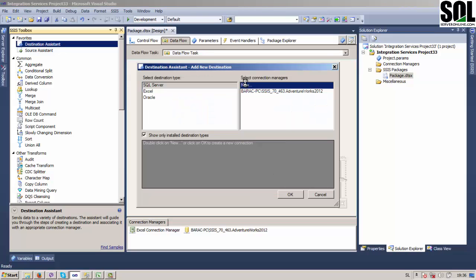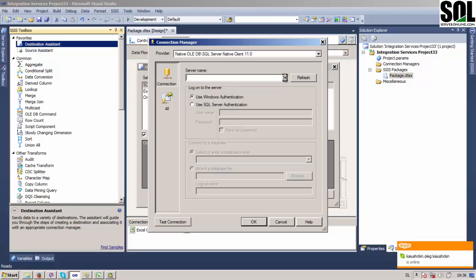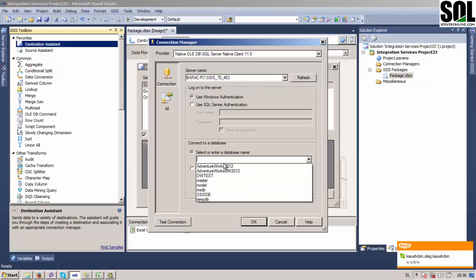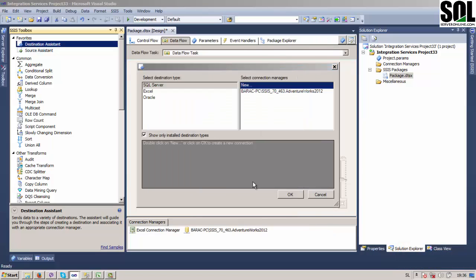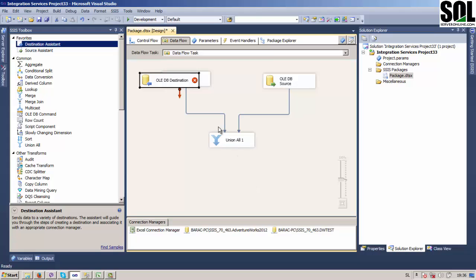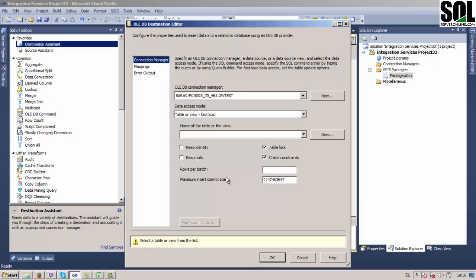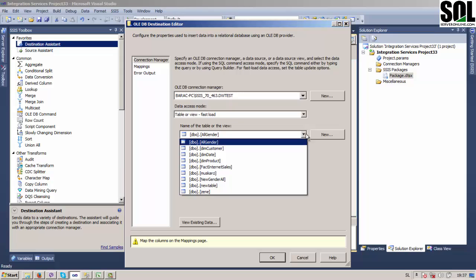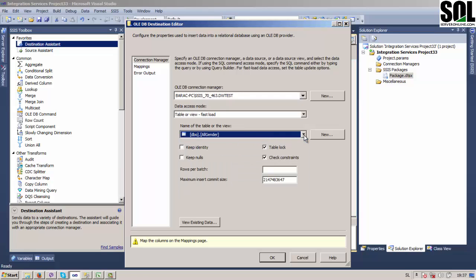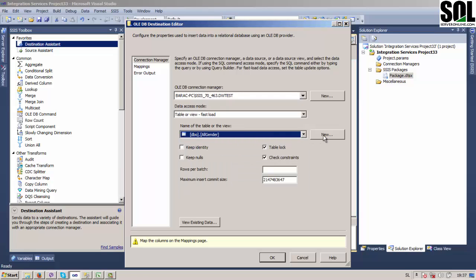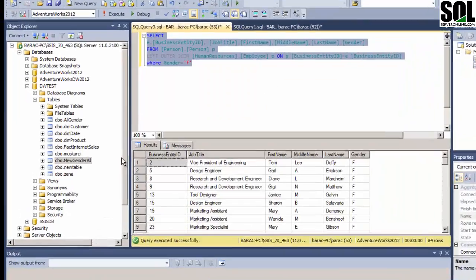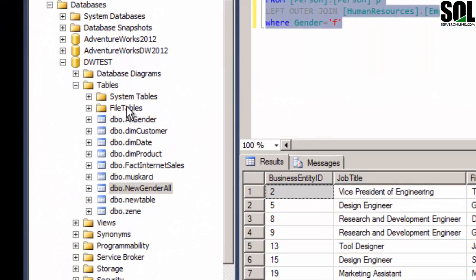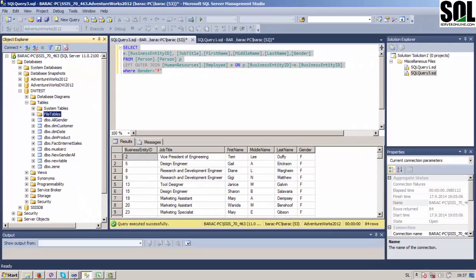Okay, we will create a new one and select our server name. We will use DW Test for example. We will create our new table. You can choose an already existing table like All Gender, those are some examples you can see here, but we will create a new table. Before we continue with that, you can see here on DW Test that we do not have that kind of table already.